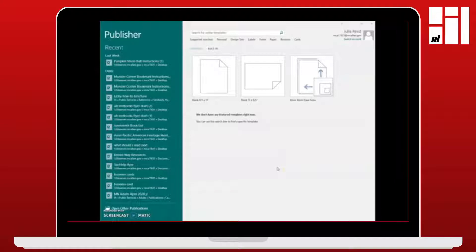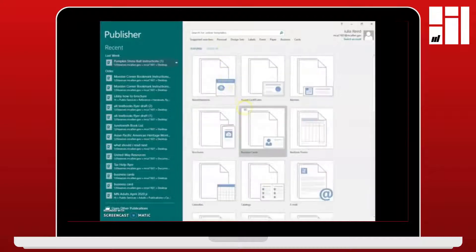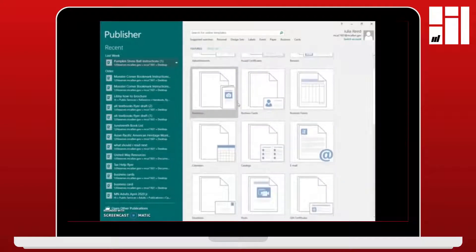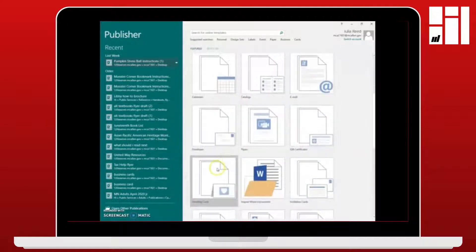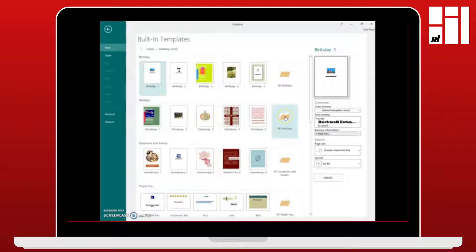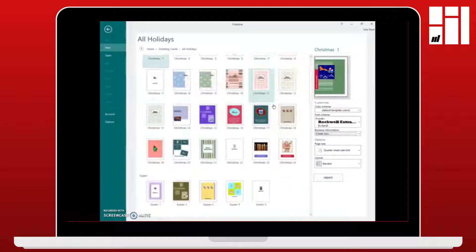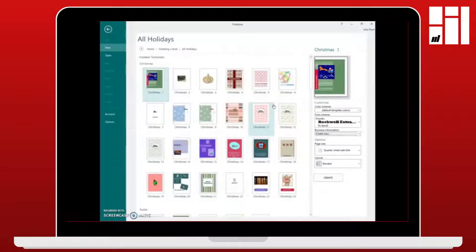When you open up Publisher, you'll choose the template for the Christmas cards. You go to built-in up at the top. Now the next screen has all of the different templates for all different kinds of things you can make on Microsoft Publisher. We're going to choose the greeting card templates. Then you go to all holidays and up at the top it's going to show you all of the Christmas card templates. You can choose whichever style of card you like. I like the one up at the top so we're going to choose that one.